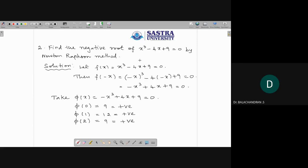Let us take f(x) = x³ - 4x + 9 = 0. Let us take this polynomial and find f(-x). f(-x) = (-x)³ - 4(-x) + 9 = 0. Let us call this polynomial φ(x). Now I am going to find the positive root of this cubic polynomial φ(x).